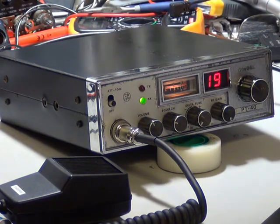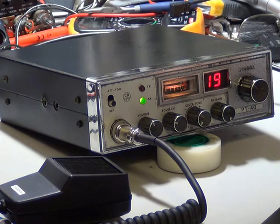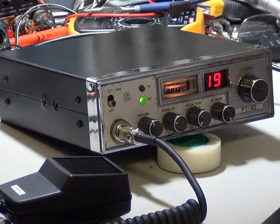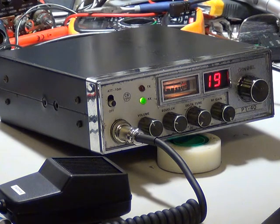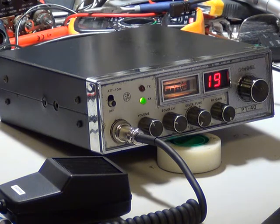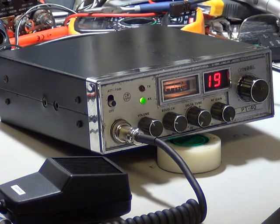This particular version you don't have the public address facility. Some of these you do, but on the WorldSound basic PT40, which is this one, you don't get that.